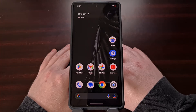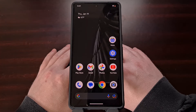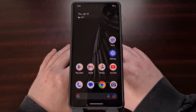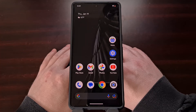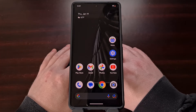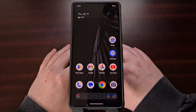This will work on smartphones and tablets that have a more stock OEM firmware like Google Pixel phones, but I can also show you how to do this on Samsung Galaxy devices as well.